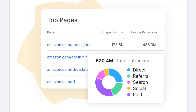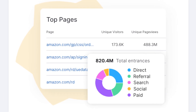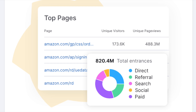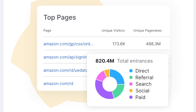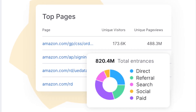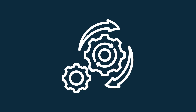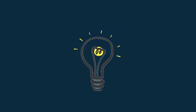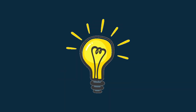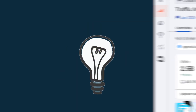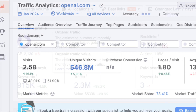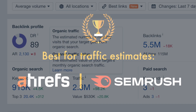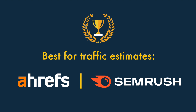A key application of SEO tools is using them to estimate how many visits a competing website is getting each month, and which of its pages are most popular. This can help with reverse-engineering popular content or coming up with content ideas for your own site. Ahrefs and SEMrush both beat Moz here, because they offer traffic estimates while Moz doesn't.